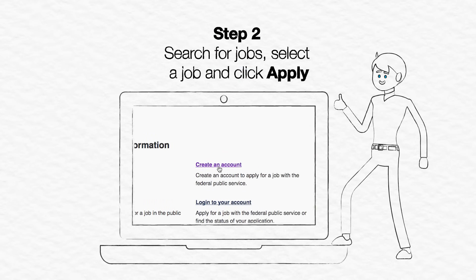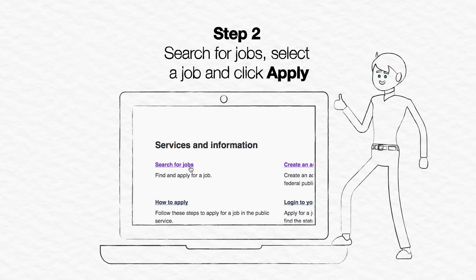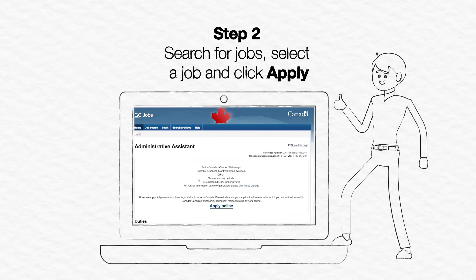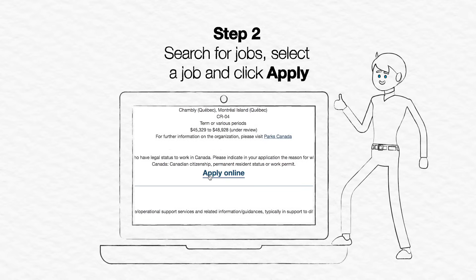Step 2. Search for jobs, select a job, and click Apply Online.